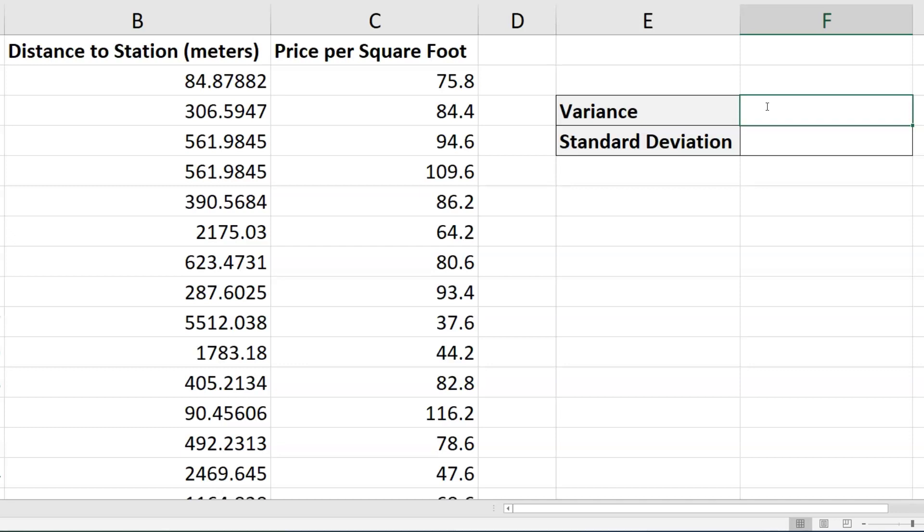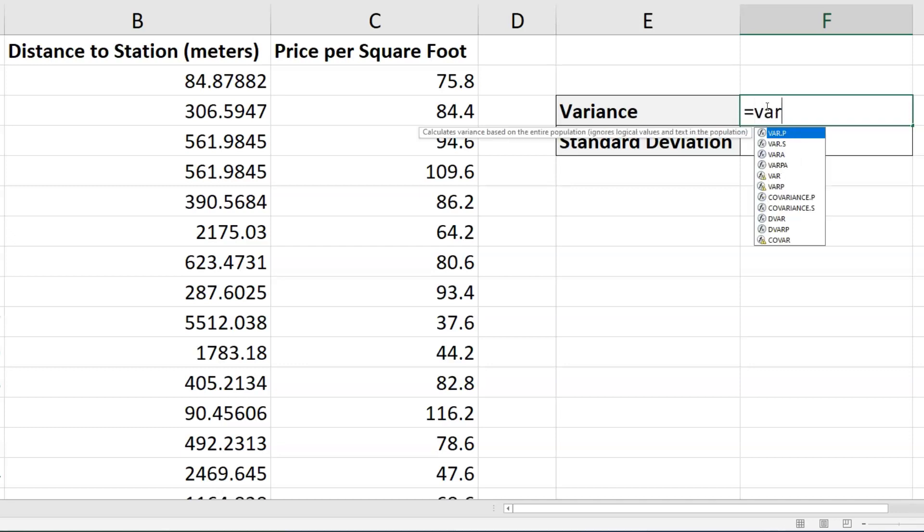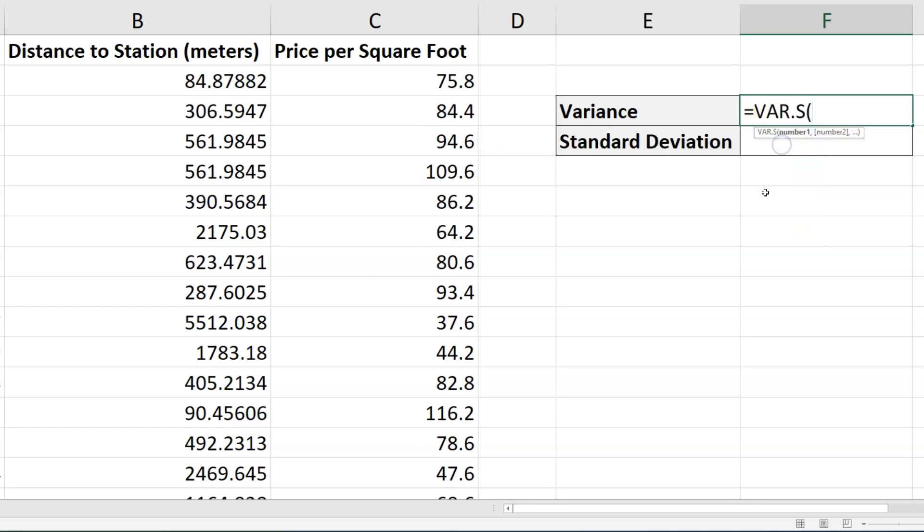What I can do for the variance is type equals VAR and then I see several options appear for me. I want to choose VAR.S, variance of the sample.